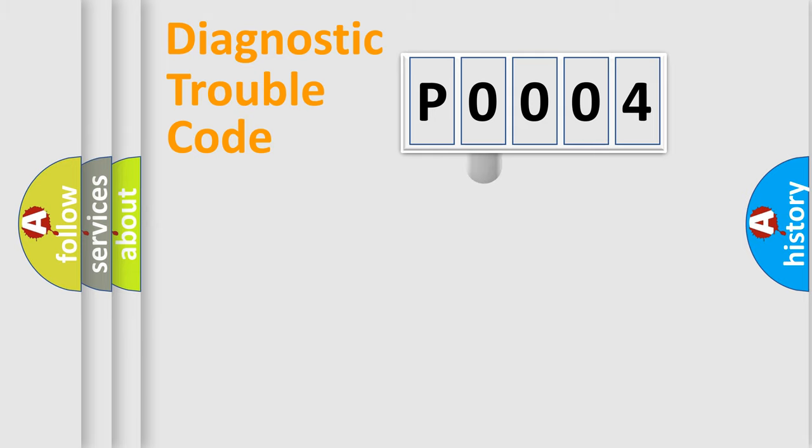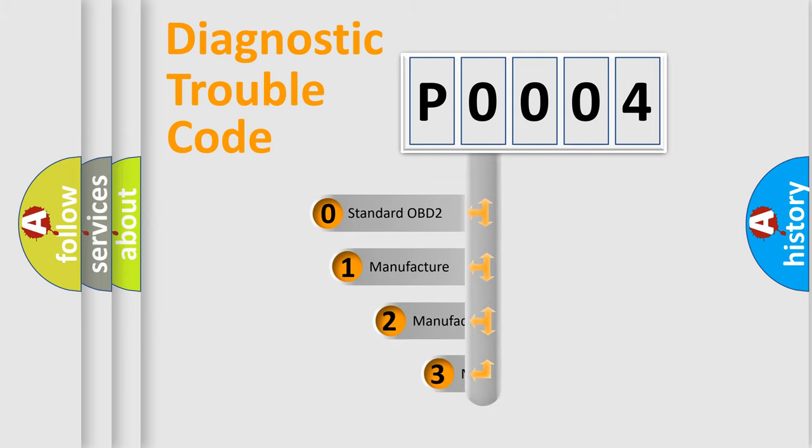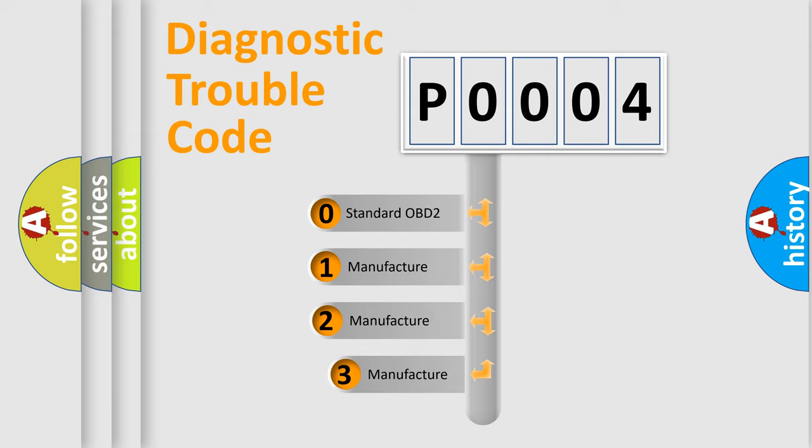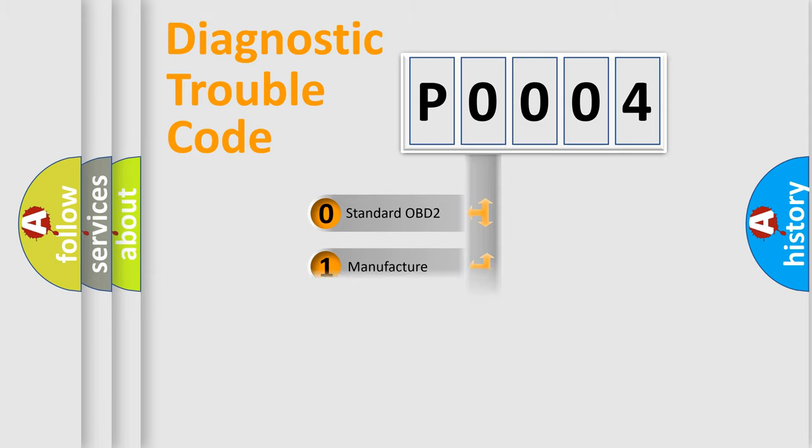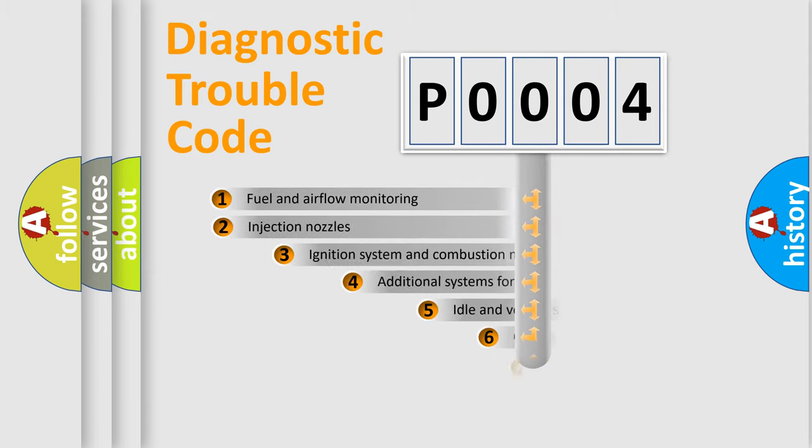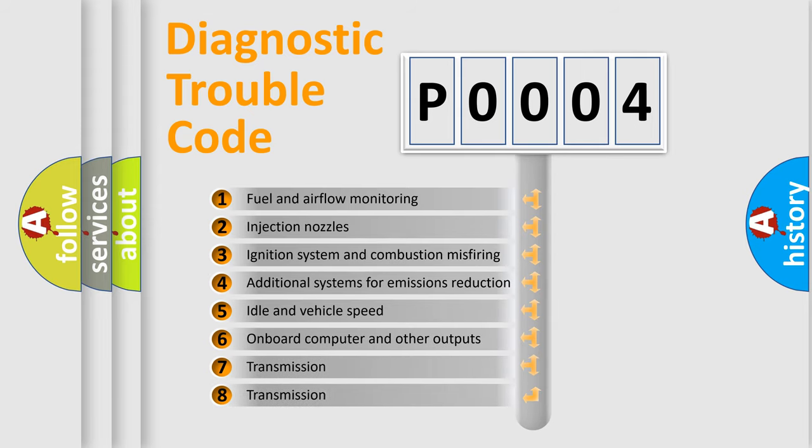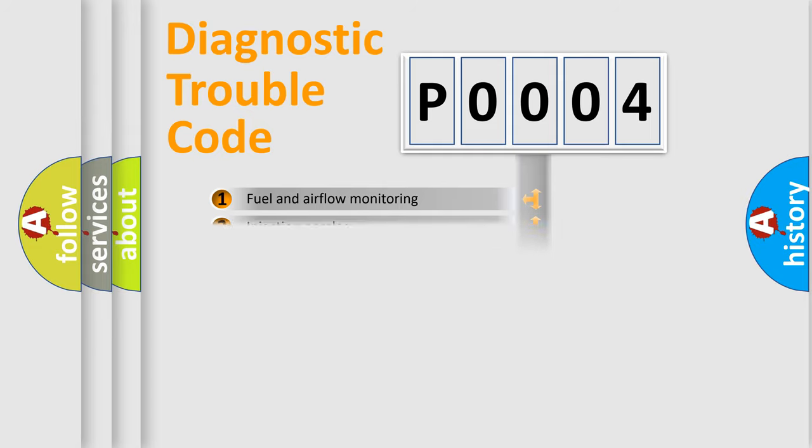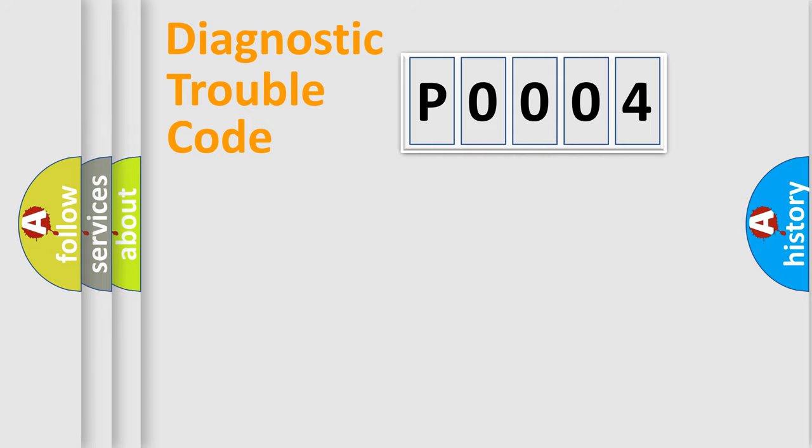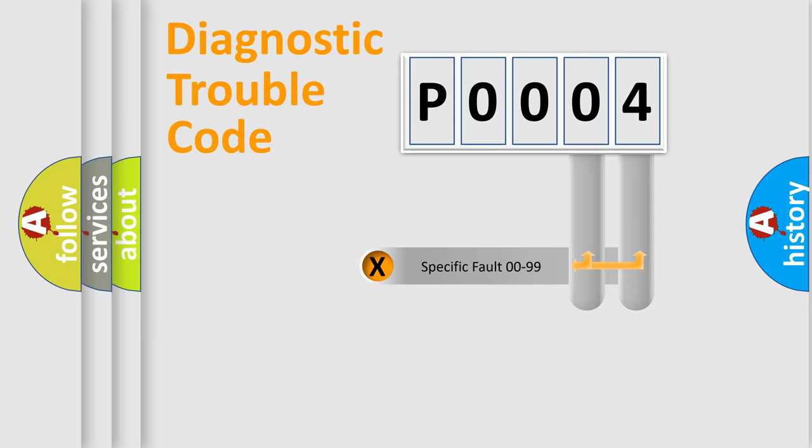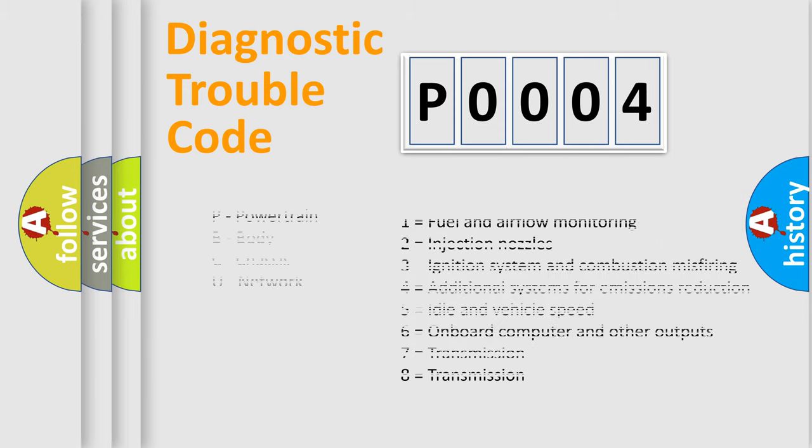This distribution is defined in the first character code. If the second character is expressed as zero, it is a standardized error. In the case of numbers 1, 2, or 3, it is a manufacturer-specific error. The third character specifies a subset of errors. The distribution shown is valid only for standardized DTC codes. Only the last two characters define the specific fault of the group. Let's not forget that such a division is valid only if the second character code is expressed by the number zero.